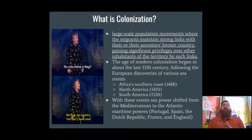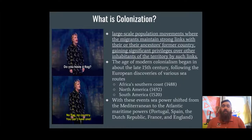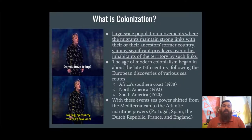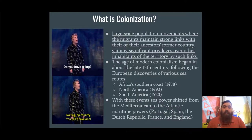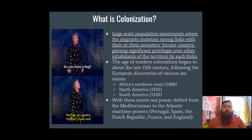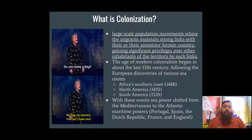Colonization is a large-scale population movement where the migrants maintain a strong link with their or their ancestors' former country, gaining significant privileges over other inhabitants of the territory by such links. Using our do-now example of aliens, simply put, colonization is when the aliens take over and put their people in charge. By being in charge, the native population — the humans — would be subjugated.